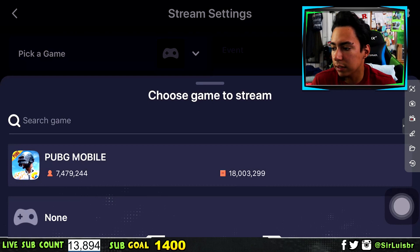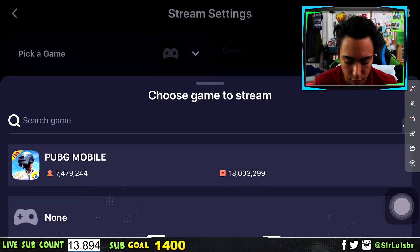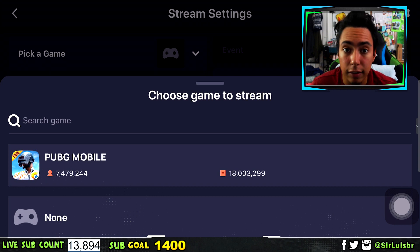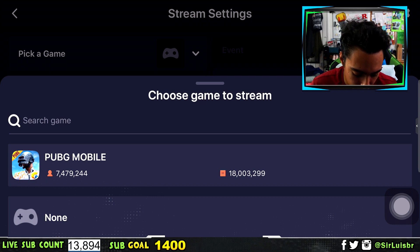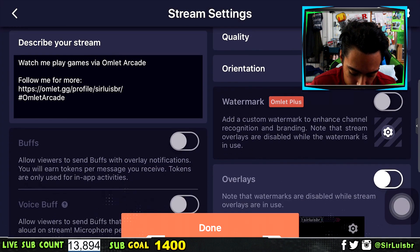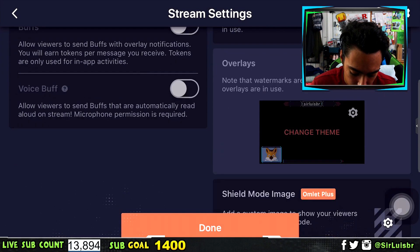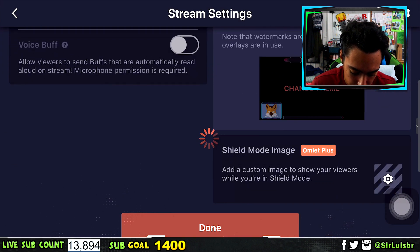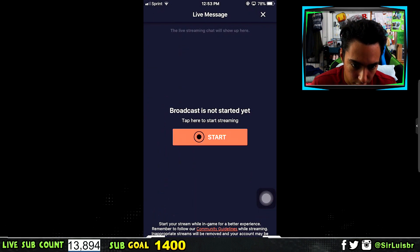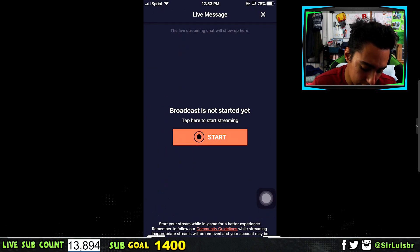After that, click on that and then just click Next. It's going to take you to a landscape mode and it's going to tell you which game you want to live stream, or you can just press None — you don't have to live stream any of that. Then just press Done.